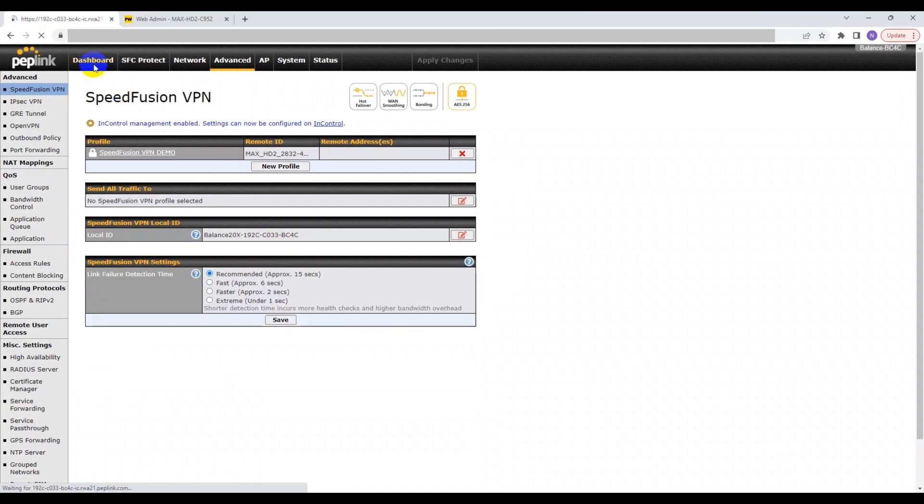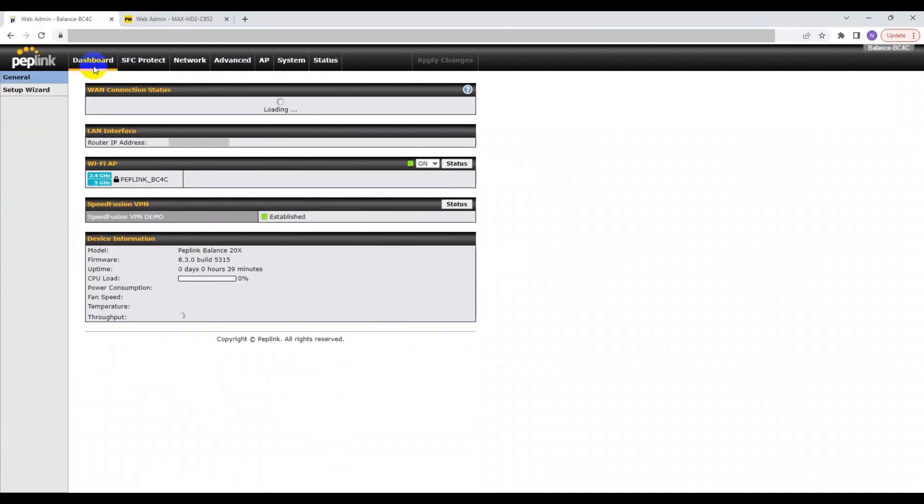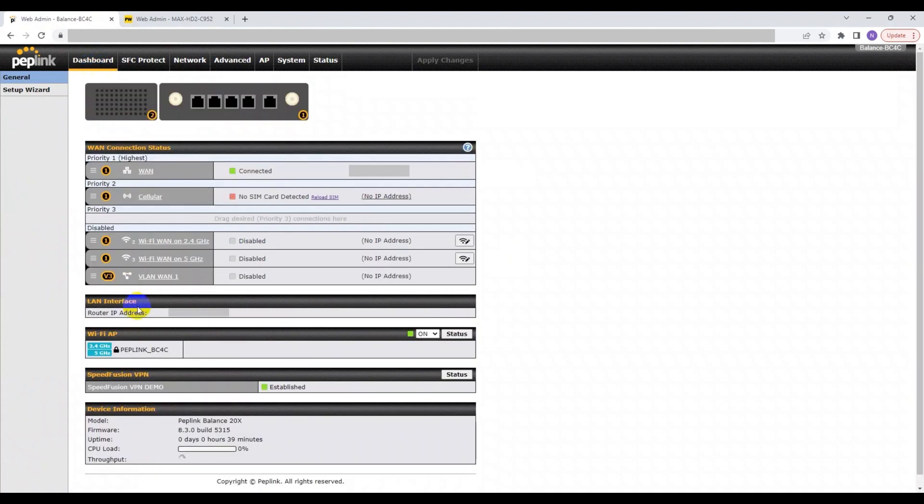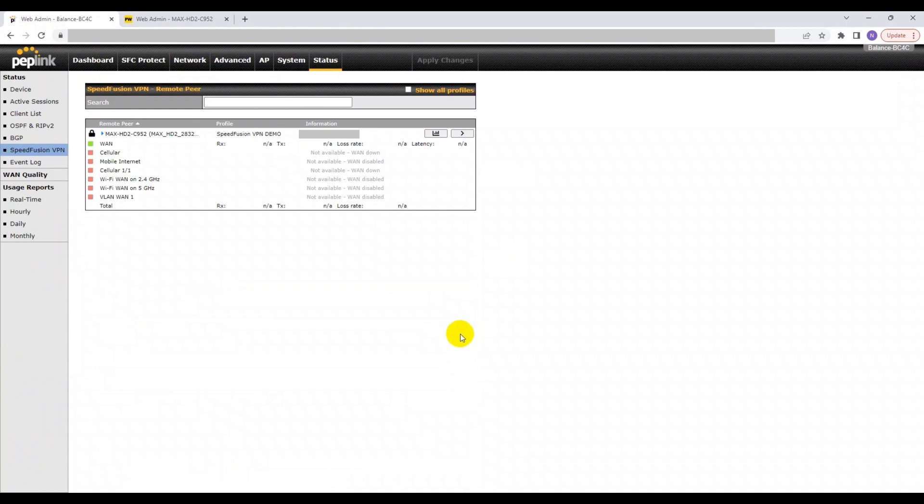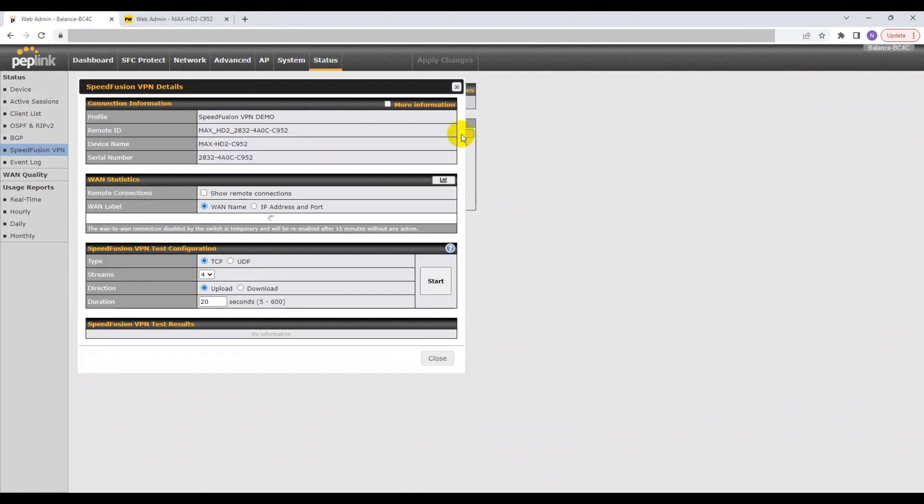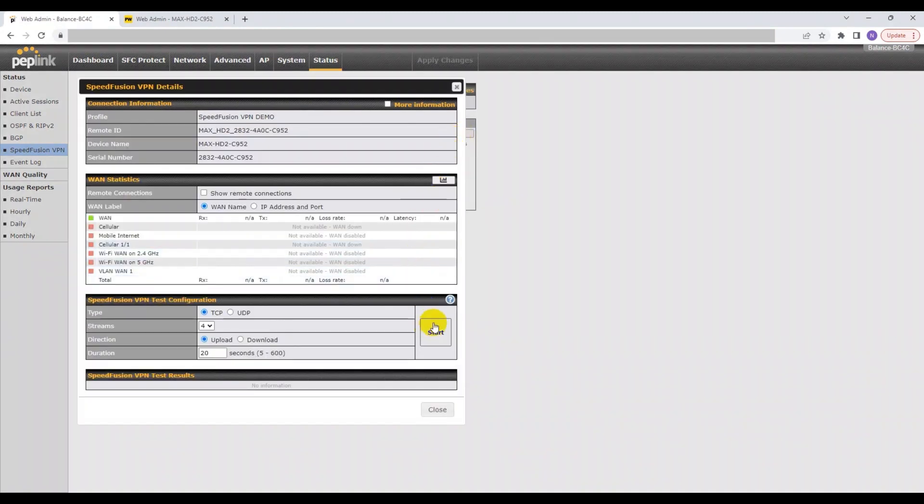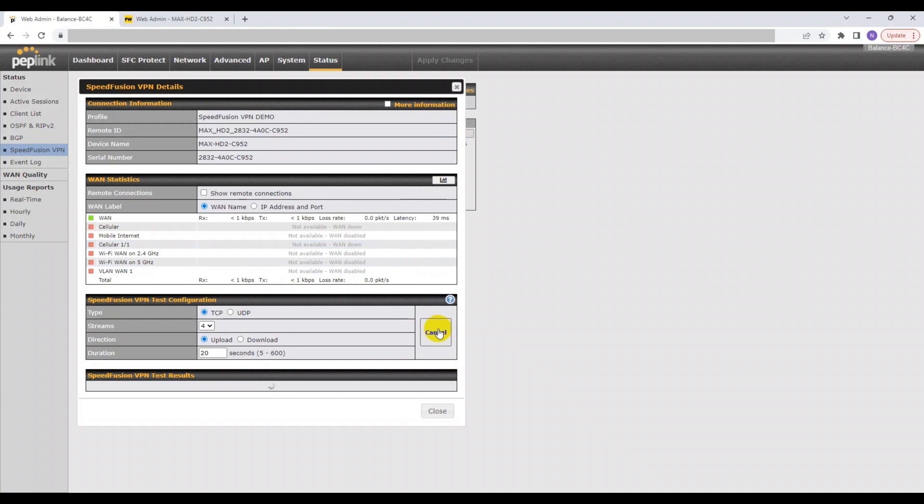Under the SpeedFusion VPN tab, you will be able to see whether the connection has been established. In order to analyze the performance of the SpeedFusion VPN on each device, you can conduct a SpeedFusion VPN test separately.